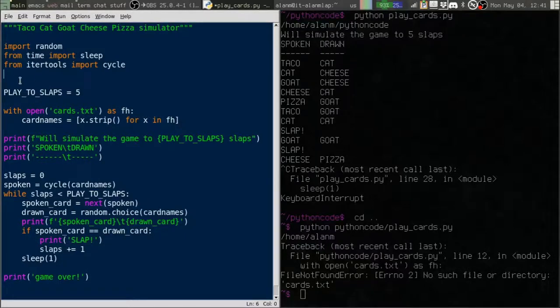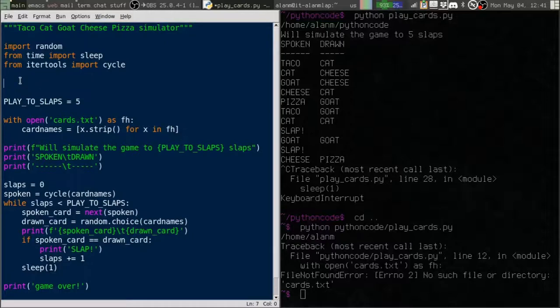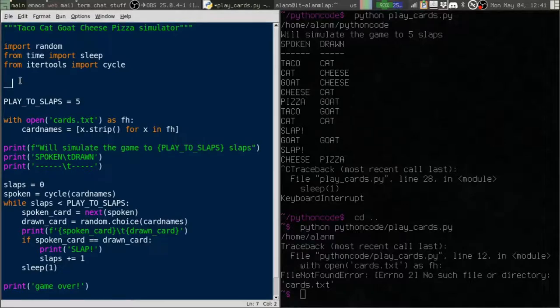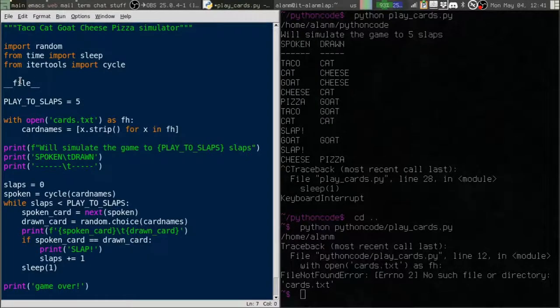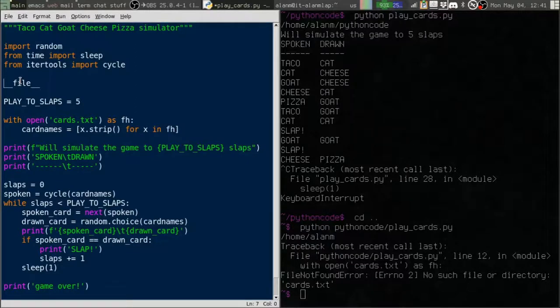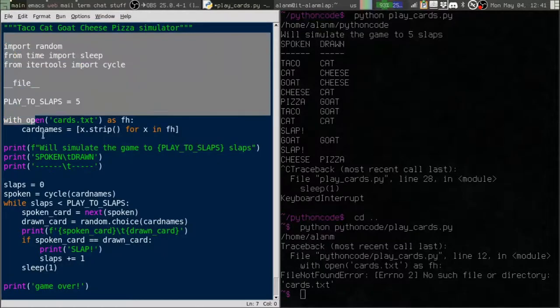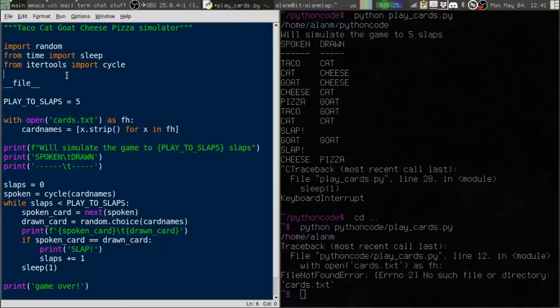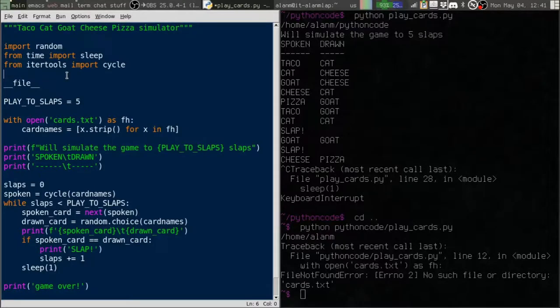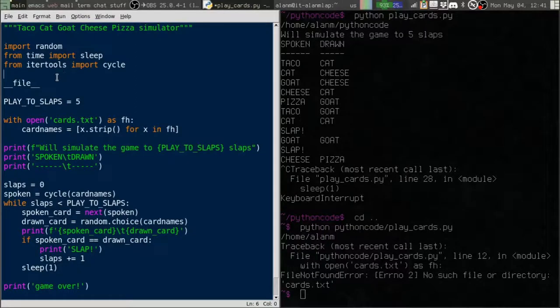So in every single Python script, when you run it, there is a special variable created called underscore underscore file underscore underscore. So double underscore file double underscore. And that contains a path to the actual Python file that's being executed. In this case, it's this script.